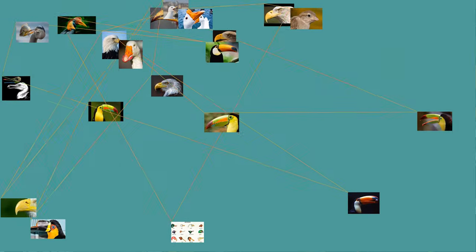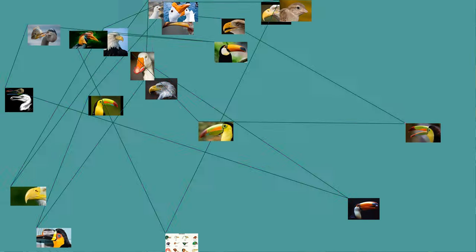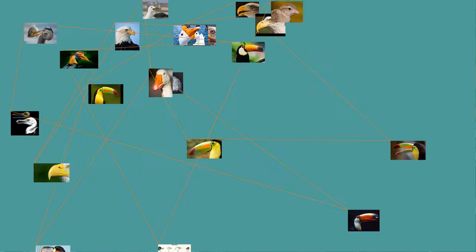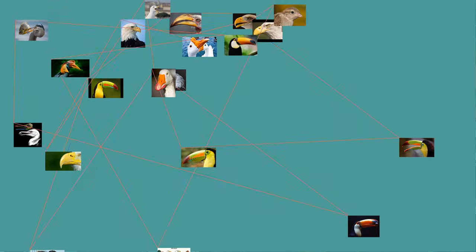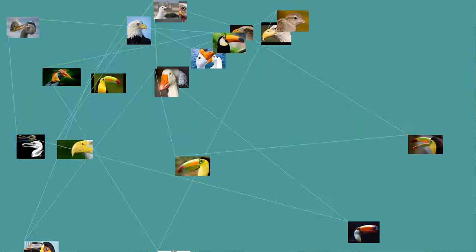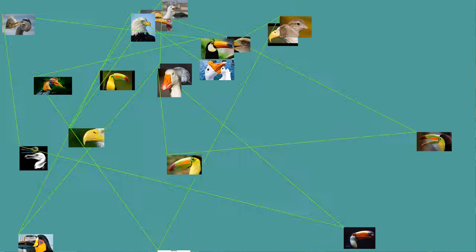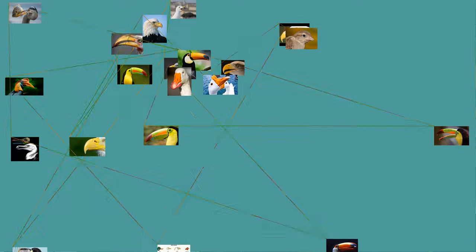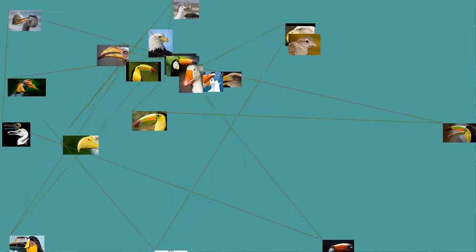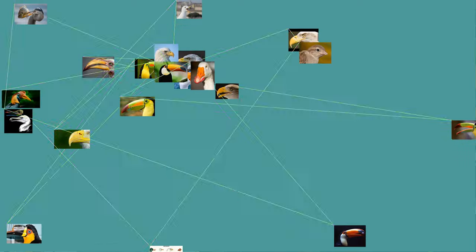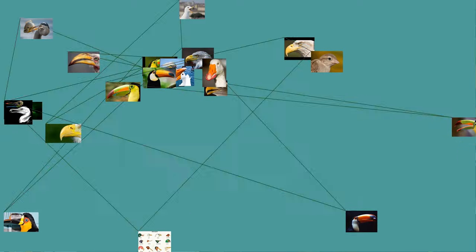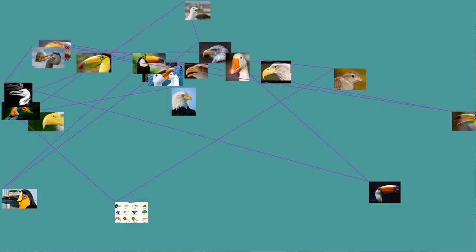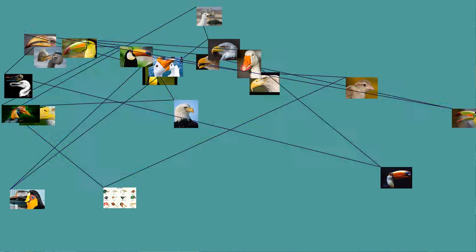In pigeons, the operculum has evolved into a soft swollen mass that sits at the base of the bill above the nares. Though it is sometimes referred to as the cere, this is a different structure. Tapaculos are the only birds able to move their opercula.